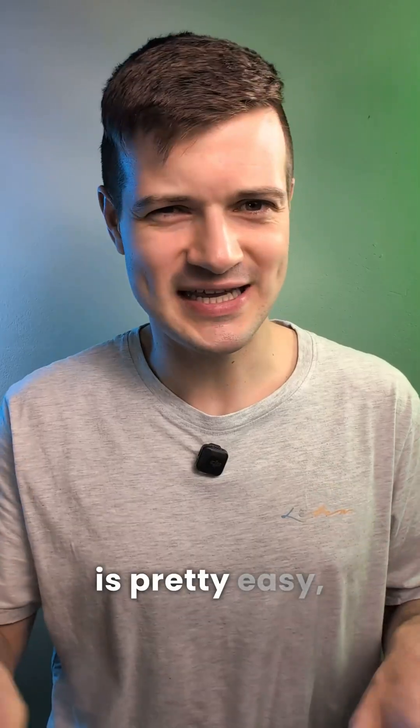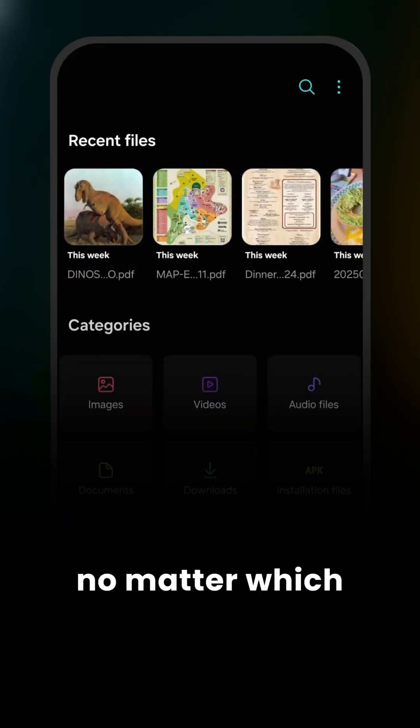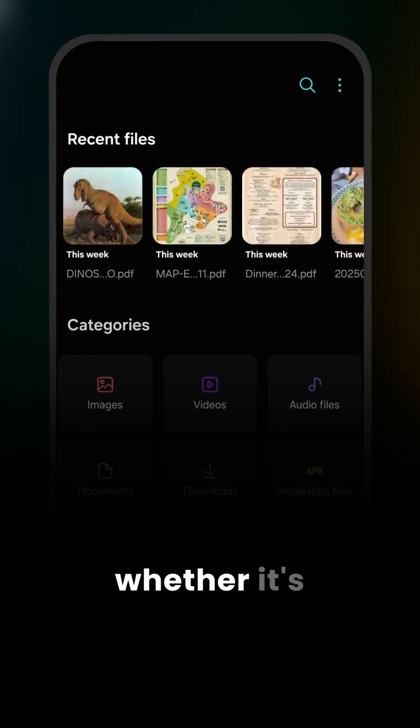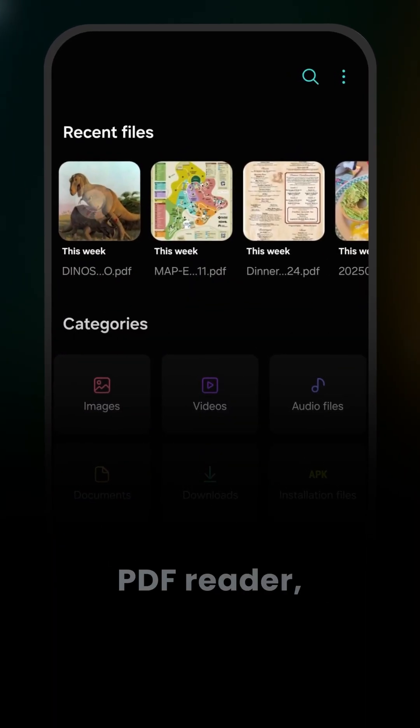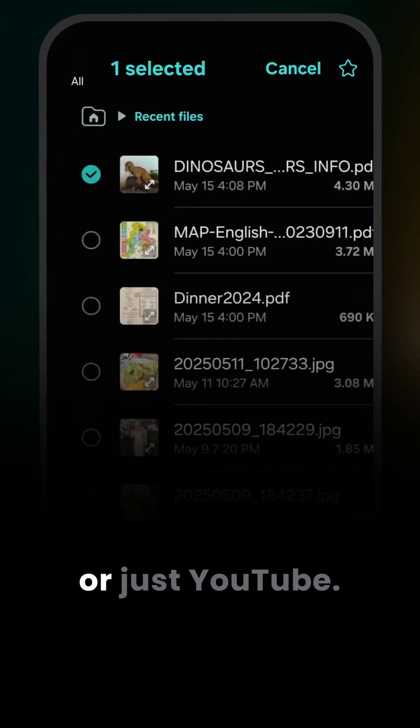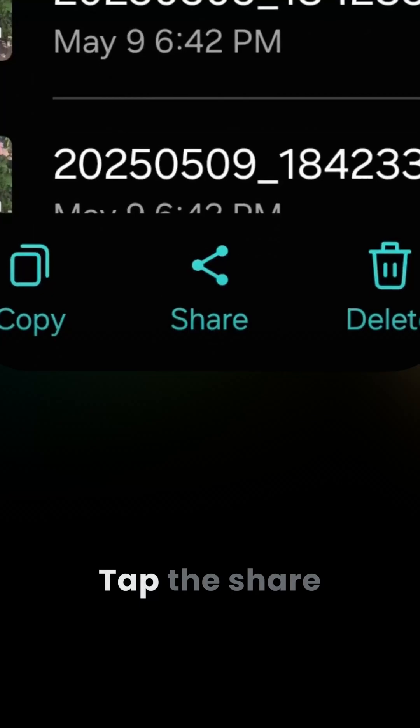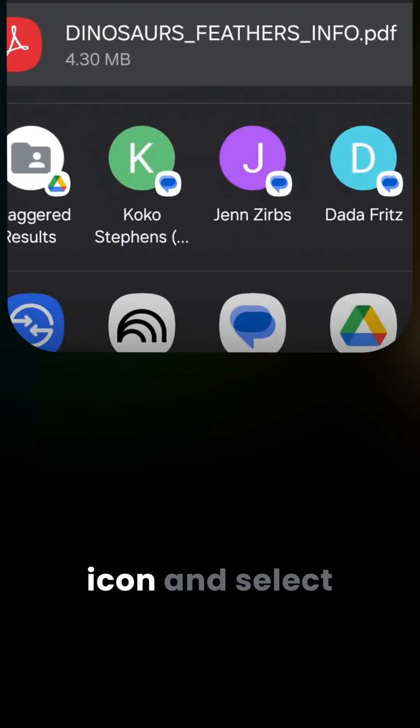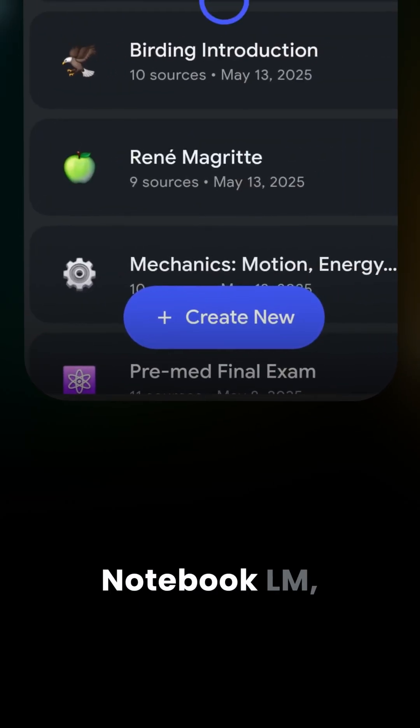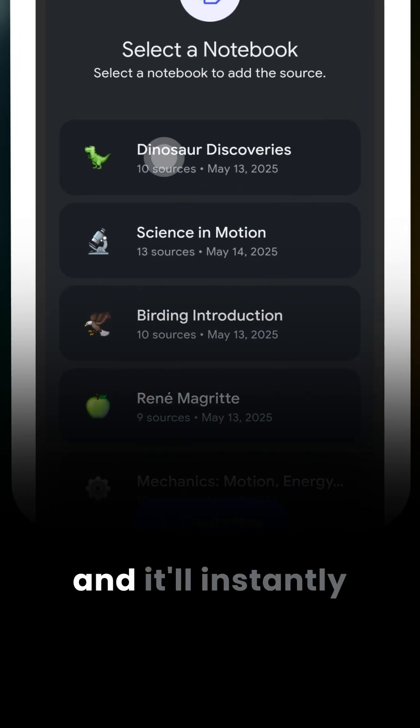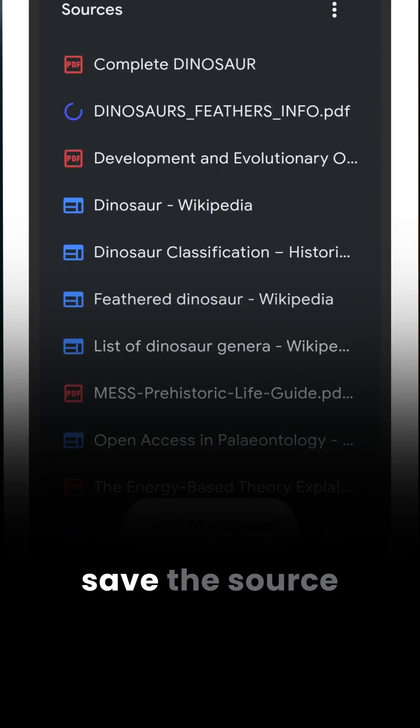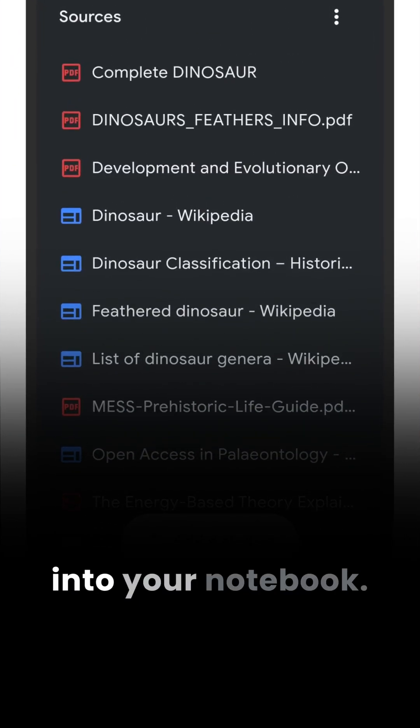Adding sources is pretty easy no matter which app you're using, whether it's a browser, PDF reader, or just YouTube. Tap the share icon and select Notebook LM, and it'll instantly save the source into your notebook.